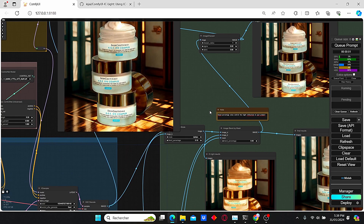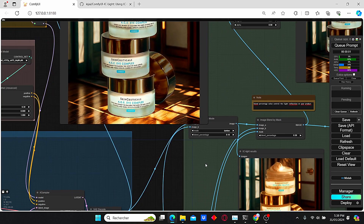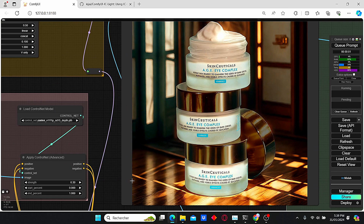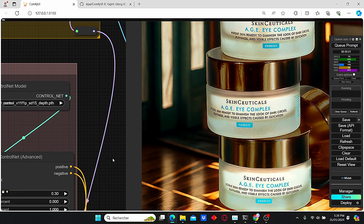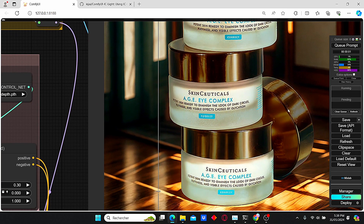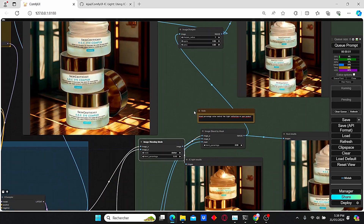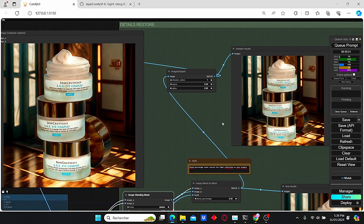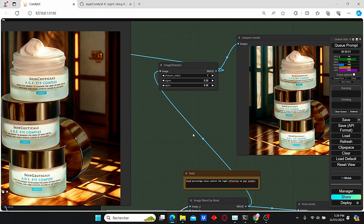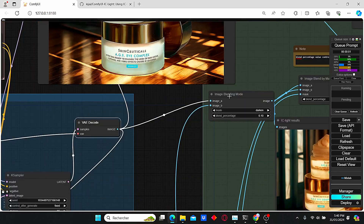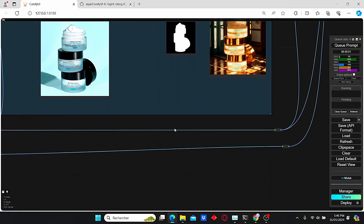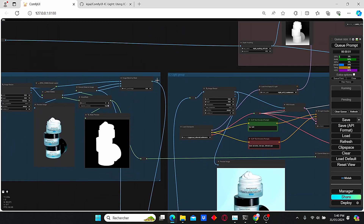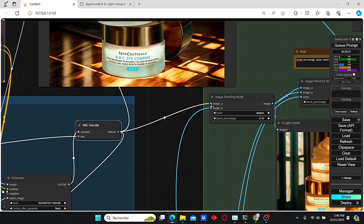The restore details group is gonna help us restore the details of our product. As you can see here, we have completely restored the text that was originally on the first image of the product and it is clearly readable. This group is composed of image blending nodes, an image blend by mask, and an image sharpen node to sharpen the final results. The first node takes into consideration the original image and the image created by the IC Light group.